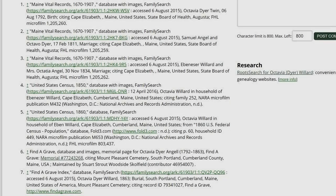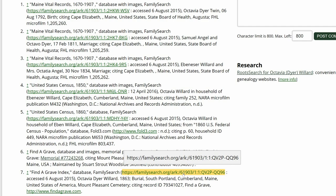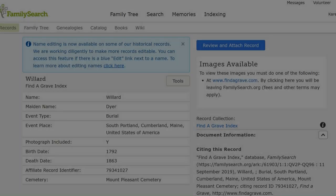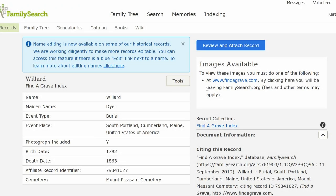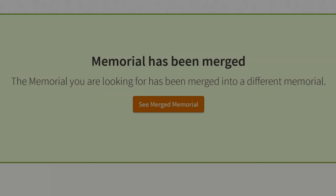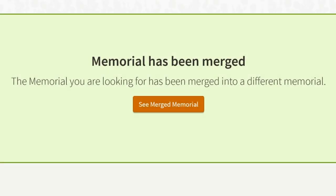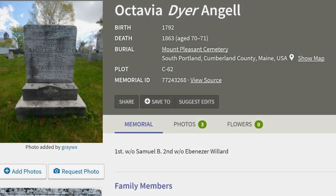Return to her profile and click on the second link, which leads to FamilySearch. Follow that to the Find a Grave site. This page shows that the memorial has been merged and gives you the option of clicking on the link to reach the new memorial. Click on that link. The next screen shows the new memorial, which is the first one we looked at.